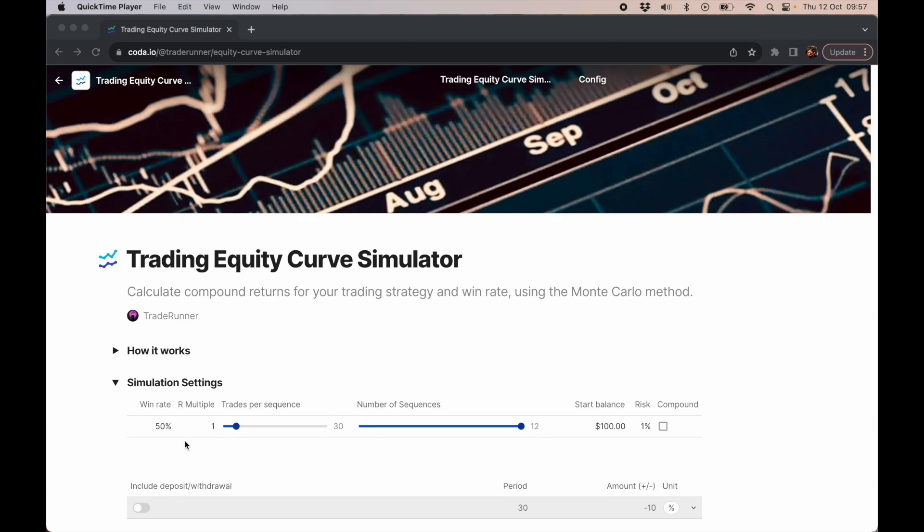Basically, it's as if you're doing a funded challenge, and your strategy has a 50% win rate, your R multiple is one, and you run it for 30 consecutive trades. Because there are random outcomes to our win rate, this process is then repeated 12 times in this case, and then we average the results.